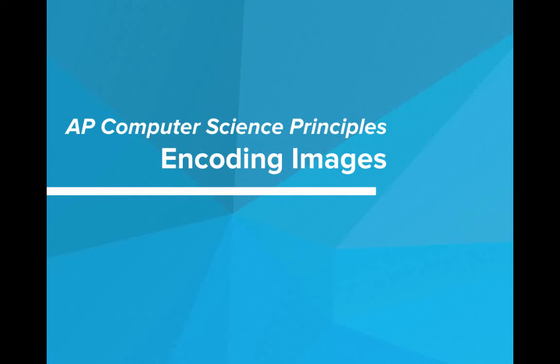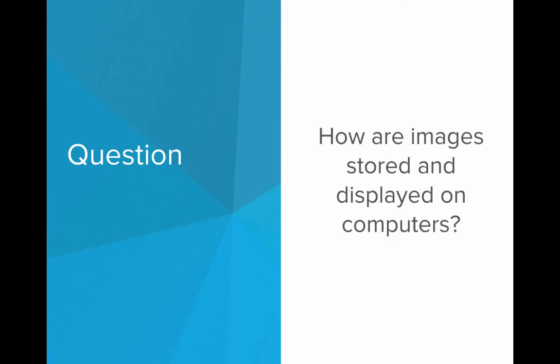Hi. In this video, we'll be talking about how computers encode images. So here's a question: How exactly are images stored and displayed on computers?